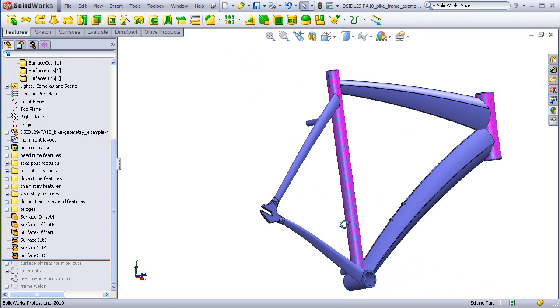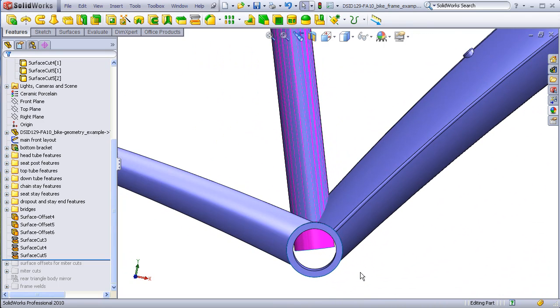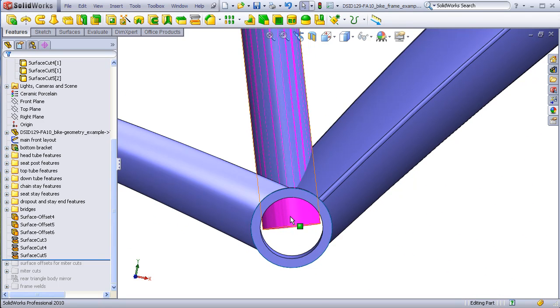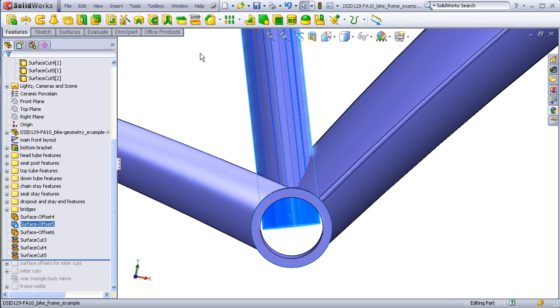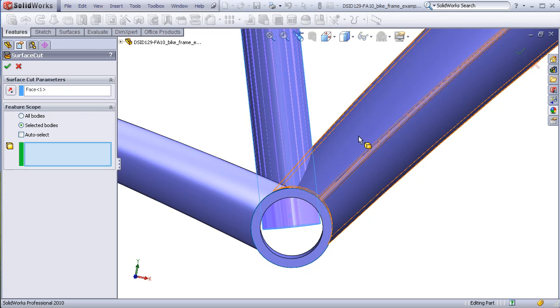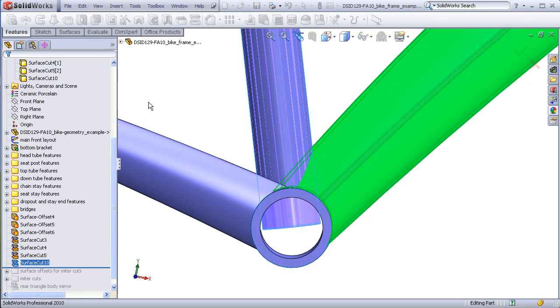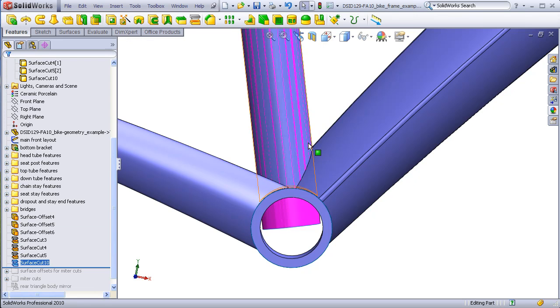I'll start at the bottom area because I already have a surface for the seat tube. Click on that surface, cut with surface, select the down tube, and that is neatly cut now.